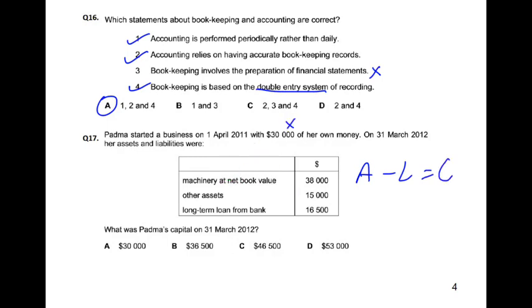We need to find the capital at year end. At year end, machinery is 38 and other assets are 15.